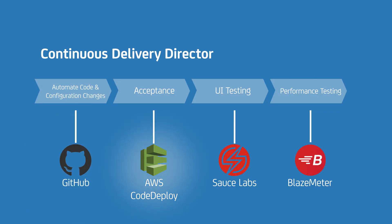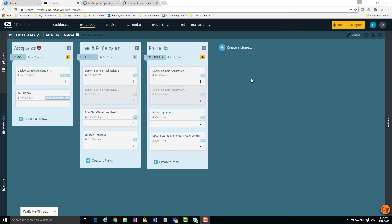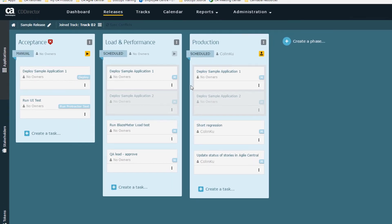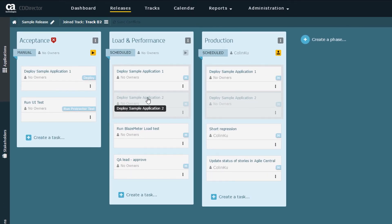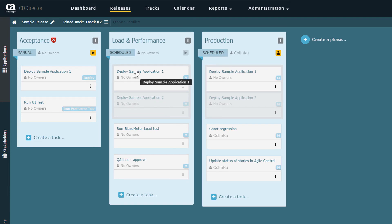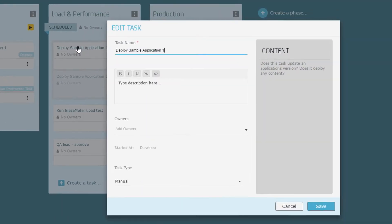Now we've completed the required activities for the acceptance phase. Let's focus on the load and performance phase. I'm going to configure the AWS CodeDeploy deployment task. I open the sample release for editing and click Edit Task.